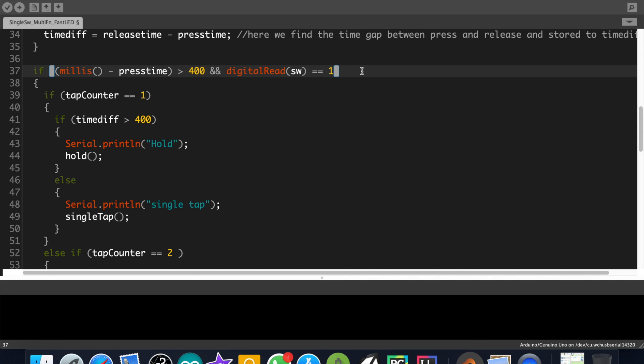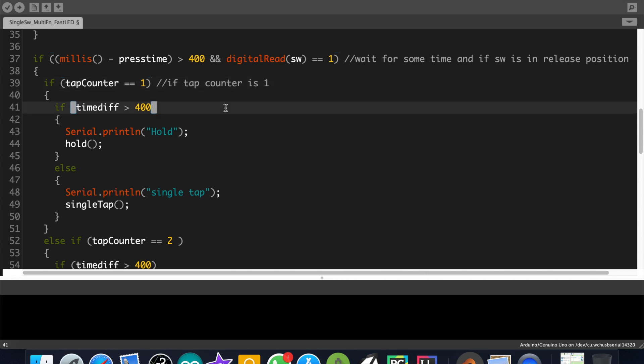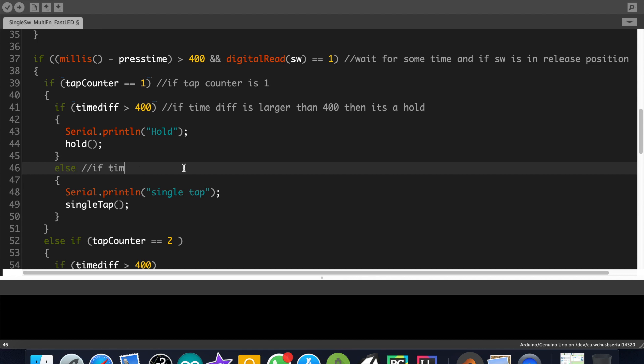Here we wait for some time before executing this if block. We are giving that time for completing the button process. And also the button has to be in release position for this if block to get executed. First we check the number of times the button is pressed. If it is pressed one time then the code will enter inside this if block and check again whether the timeDiff is greater than 400. If the condition is true then the button has been held. If the condition is false then the button is single tapped.